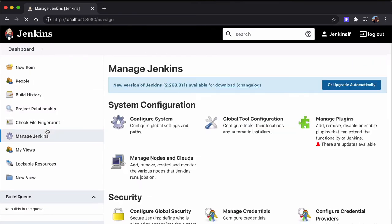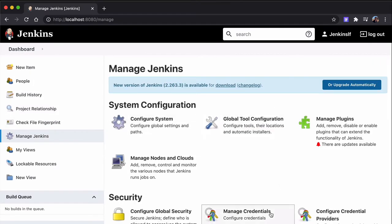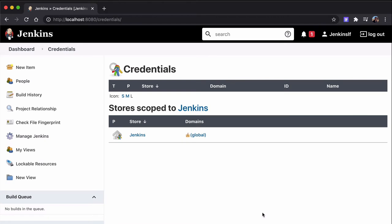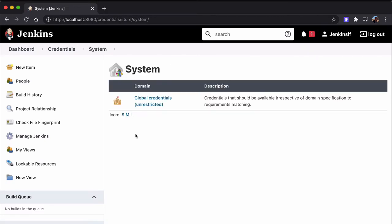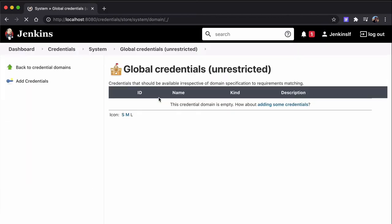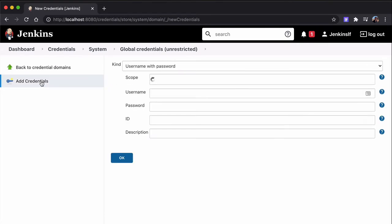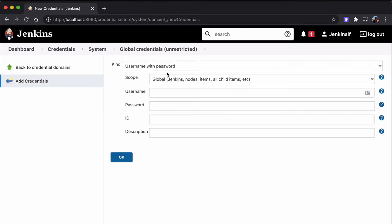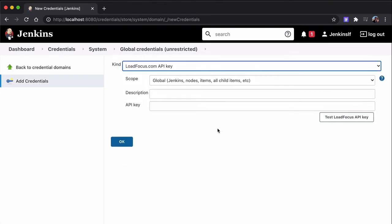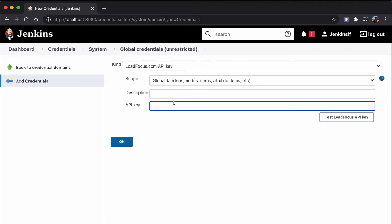Next step is to add the LoadFocus API key to the credentials on our local Jenkins instance. To do that, we go to LoadFocus website in the Account section and we click on the API Keys tab and we copy the current API key from there.